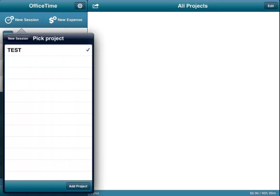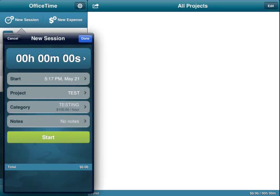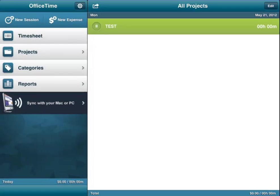So if we pick that project and we say to start, it's going to start timing how long we're working at that particular job for that particular person.